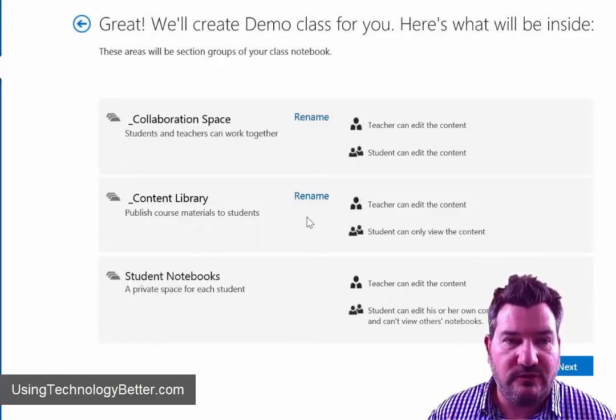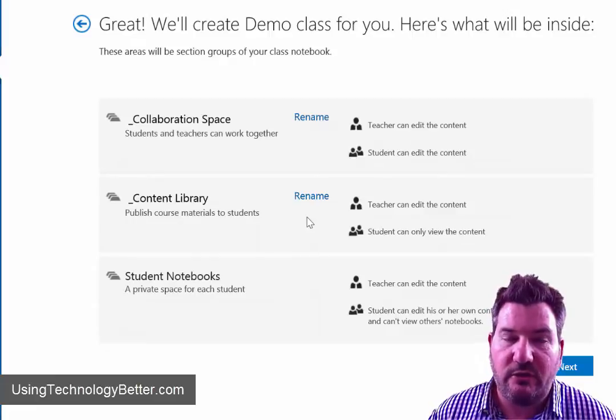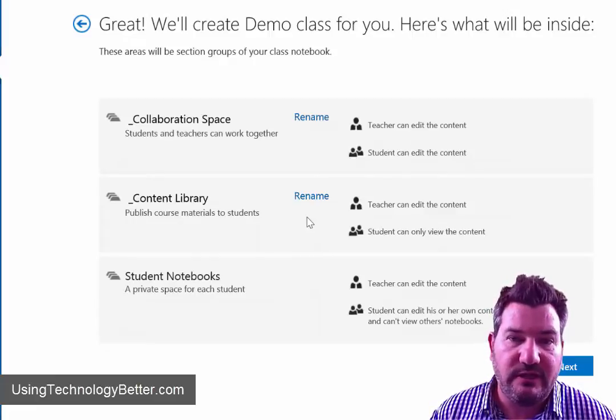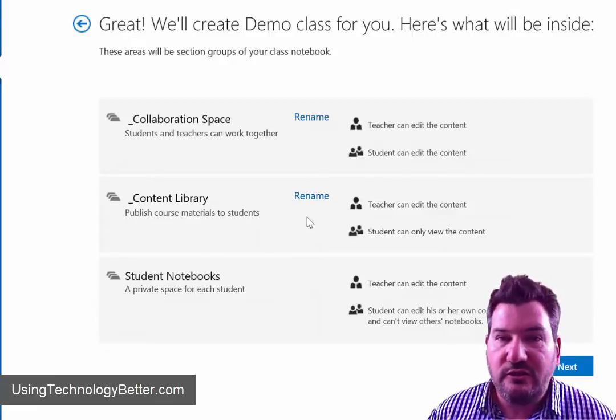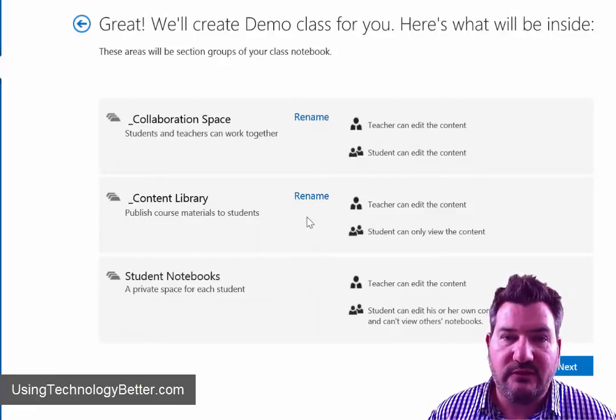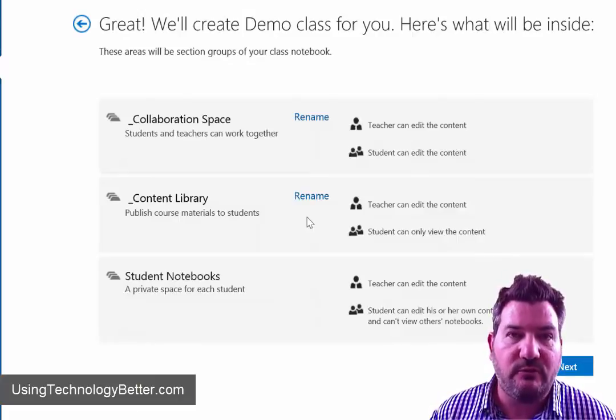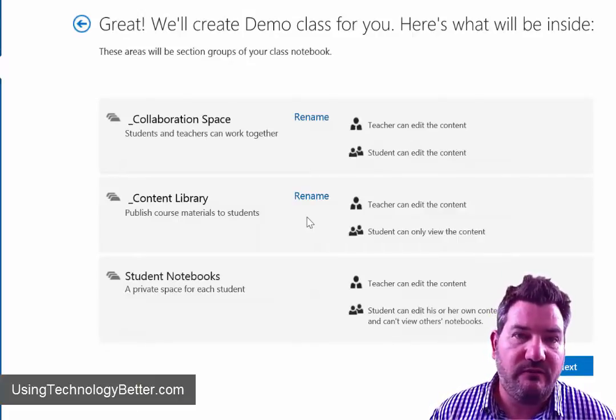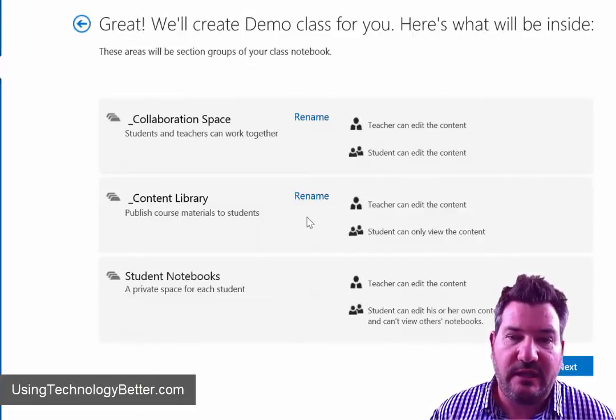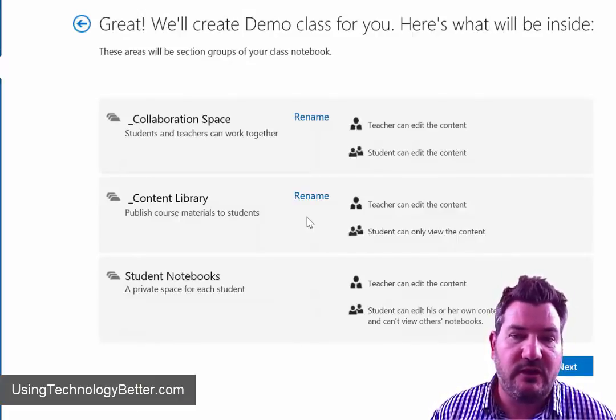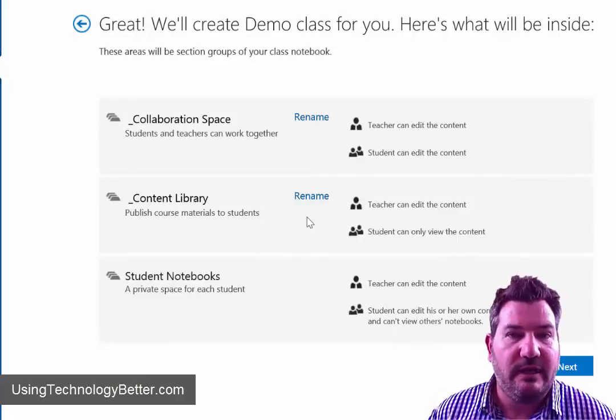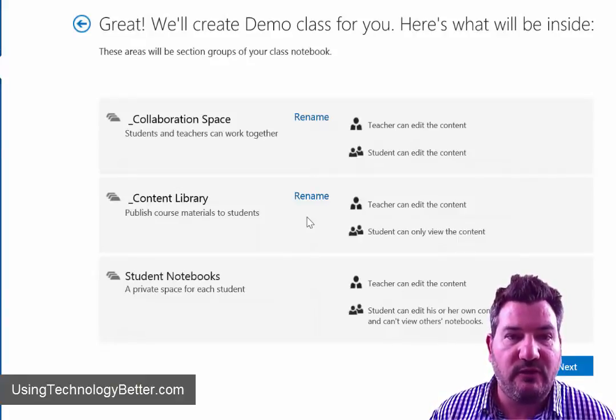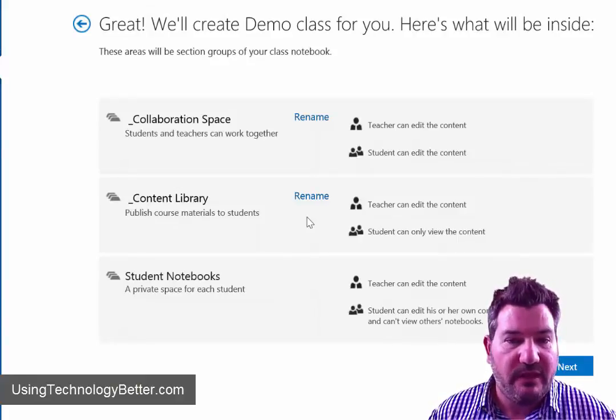And then you've got individual notebooks. So as a teacher you can create a notebook for each one of your students and they'll all show up on the same screen. Your students can't see each other's notebooks or collaborate or interact with those other notebooks but as a teacher you have view access and edit access to that whole stack of notebooks there.